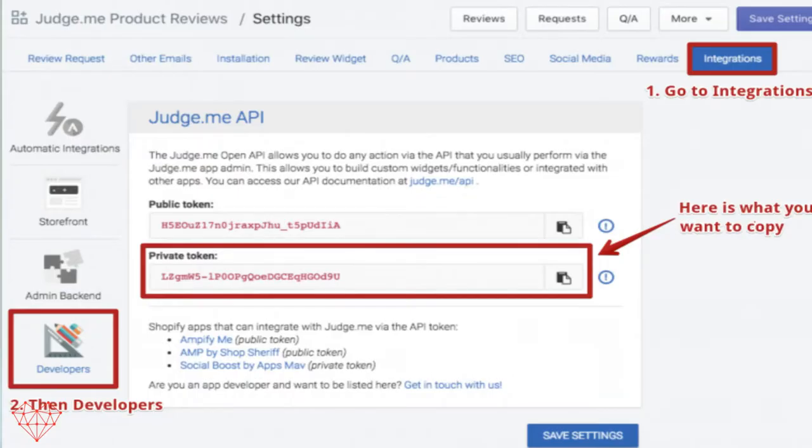For Judge.me, this will be under the Settings and then Integrations tab, but just check with your own specific review platform to see where your key is.